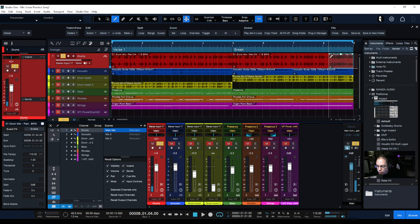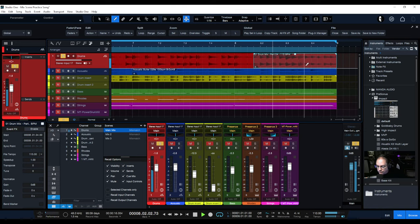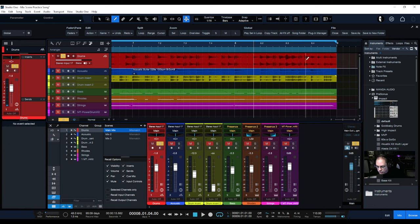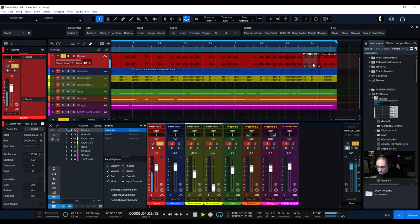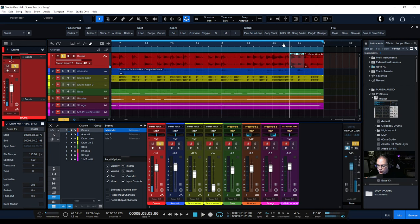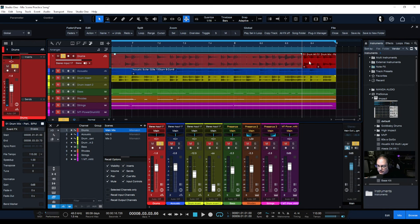I just want the reverb from a specific point, so I'll turn off snapping and make this a little bigger. I'm going to undo that and instead cut right here at this little double snare hit — just that specific piece.